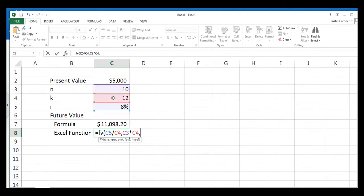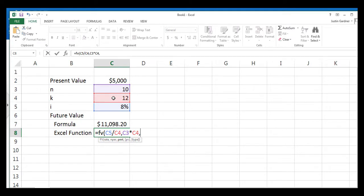Now the next thing I want you to notice is the Excel function is asking you for PMT, or payment. We use this if we're doing an annuity, which is what you would have if you were investing a constant amount into this investment vehicle over this 10 years. So if you're investing $200 per month or $500 per month, you would put that in this spot. But we're not, so we're just going to plug in a zero and then type a comma.